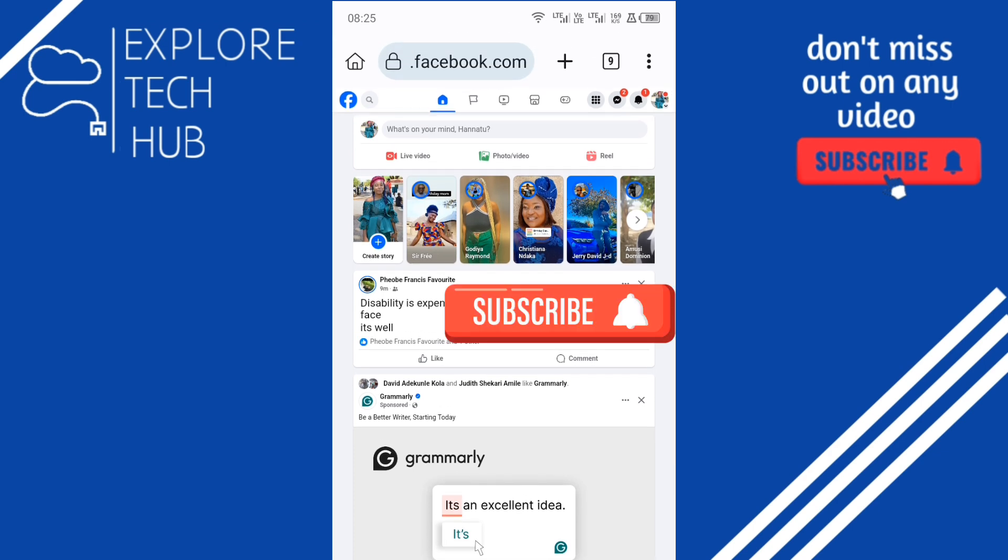If you got value in this video, do well to like this video, subscribe to this channel, and turn on the notification button so you don't miss out on my subsequent content. If you have any questions or there is any app you are finding it difficult to navigate, do well to drop it in the comment section and I will do my best to attend to it. Thank you for your support and I'll see you in my next video.